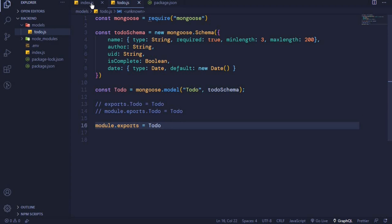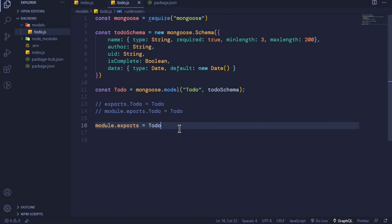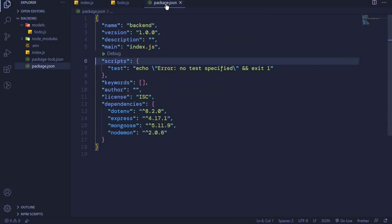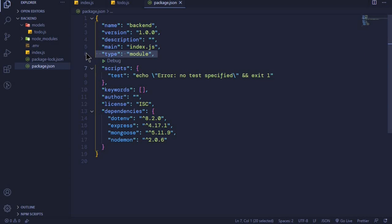So we've seen three methods: 'module.exports.todo = Todo', 'exports.todo = Todo', and 'module.exports = Todo'. That's the first way of working with modules — using the require statement and exporting with module.exports. The second way is using ES6 syntax. With ES6, we use an import statement to import modules. To use ES6 modules, we need to come to the package.json file and add 'type: module' below the main property.